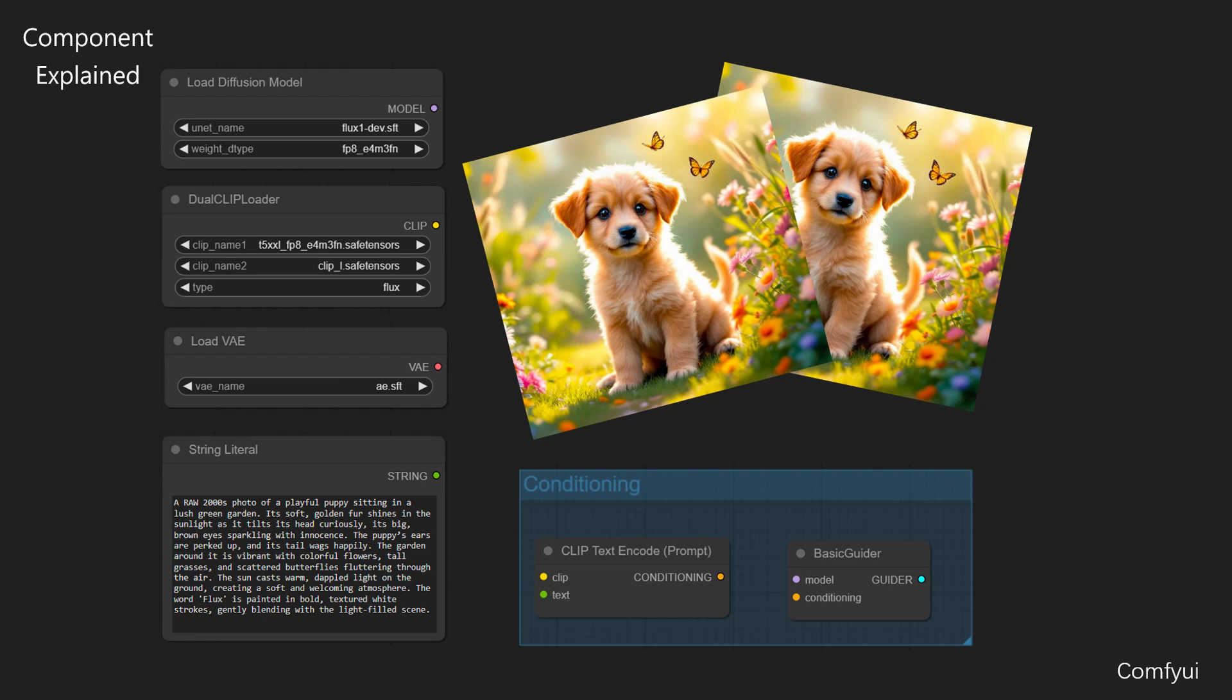In this video, I'll explain the loading and conditioning components of the Comfy UI workflow and what it does. Let's get started.